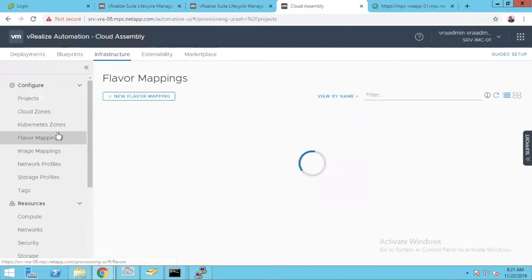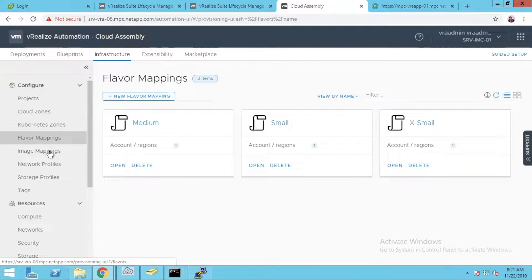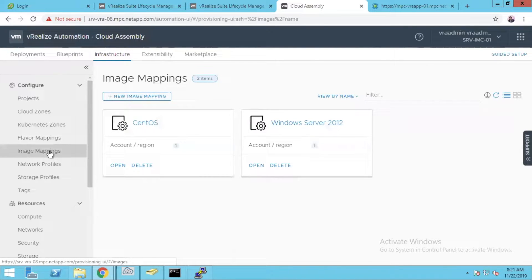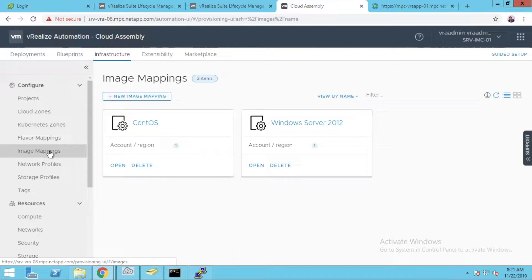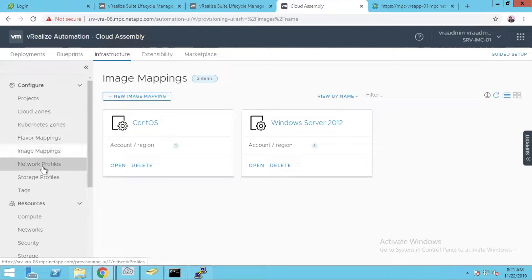Coming to flavor mapping, it's more like t-shirt sizing: medium, small, extra small, or you can create your own custom ones. Image mapping is all the images or templates what you have on-prem or on the vCenter. You can import them based on locations and regions and use them for your deployment.